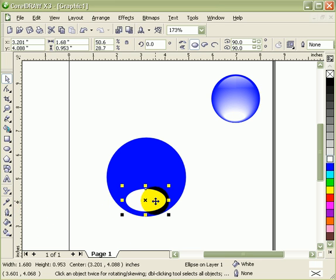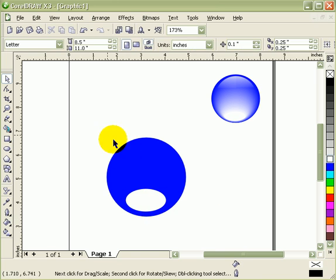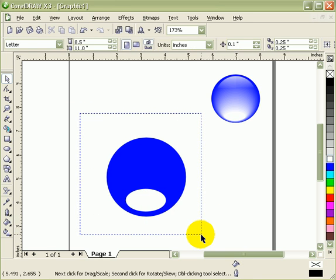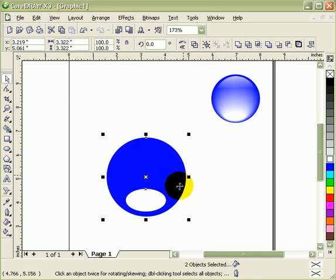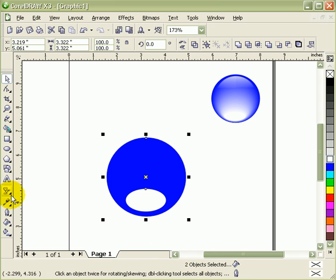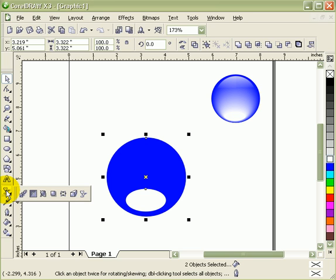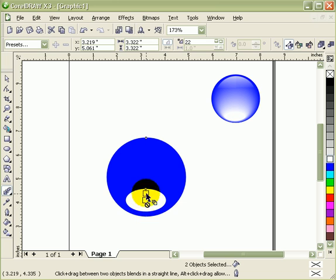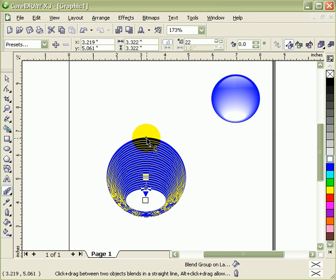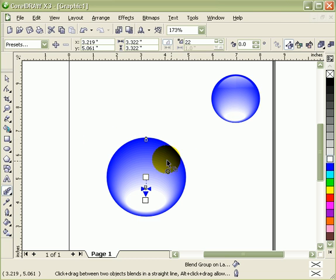Select both objects first. You can make a crossing window. You know there are two selected objects because in the property bar it says two objects selected. Then go to your interactive blend tool, which is this tool here, click and drag it up, and you got it there.